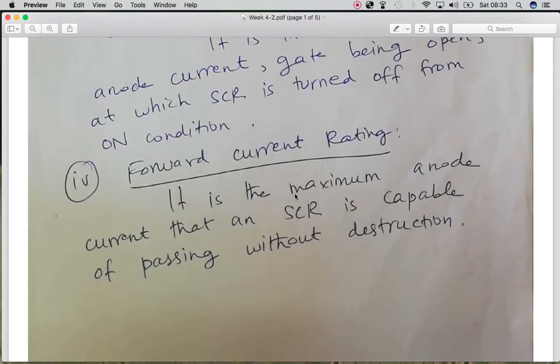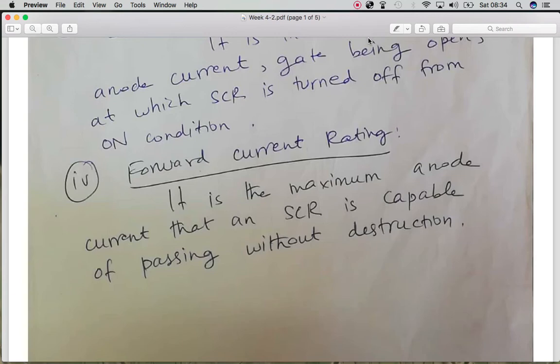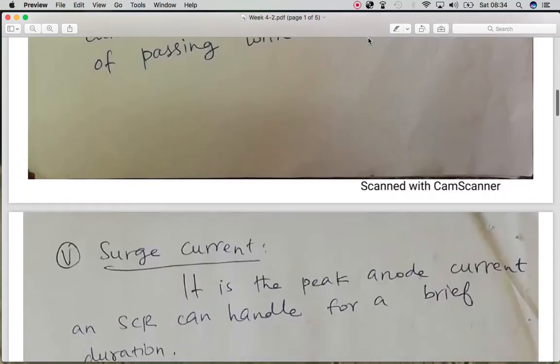We have the forward current rating, which is the maximum amount of current that can safely pass through an SCR without damaging it. If the anode current exceeds this forward current rating, it may damage the SCR.